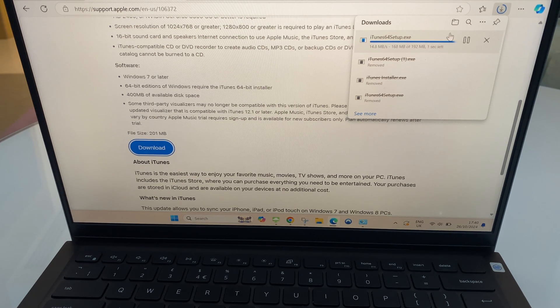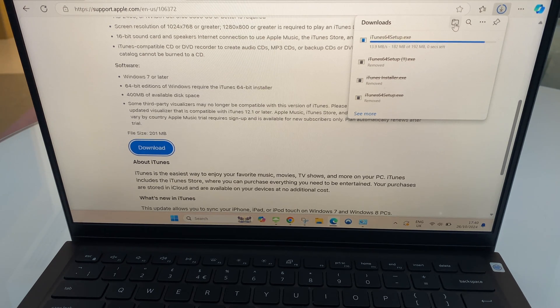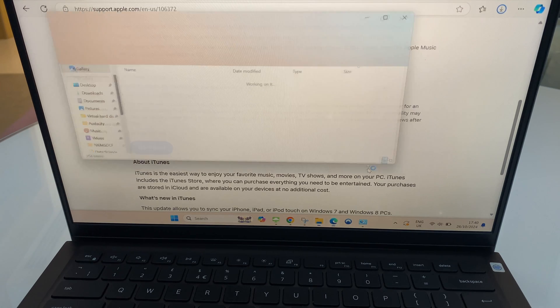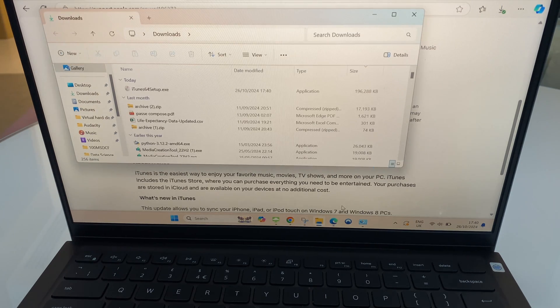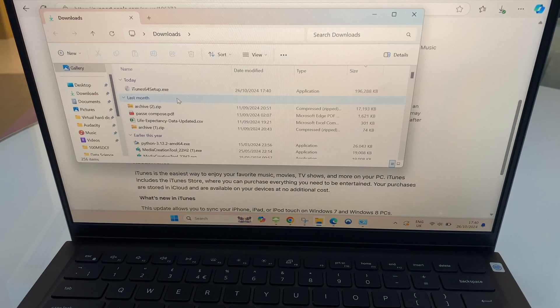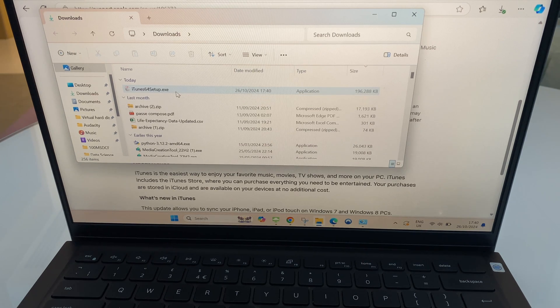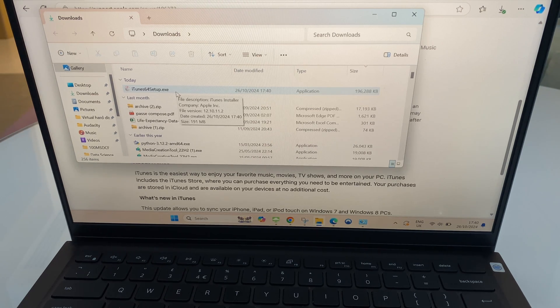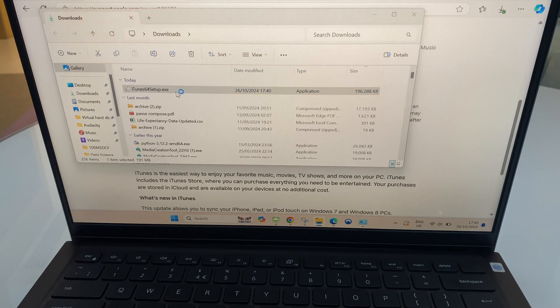You can access it here on the browser itself. If not, just click on the yellow folder on your taskbar. Right, so I have the iTunes 64 setup here. Let's double click that.